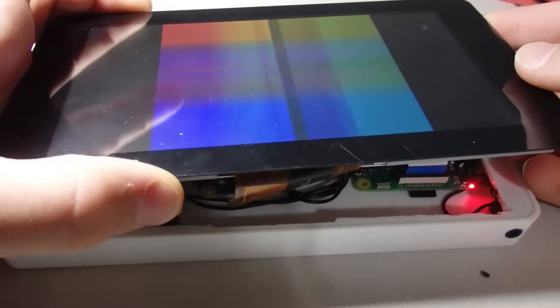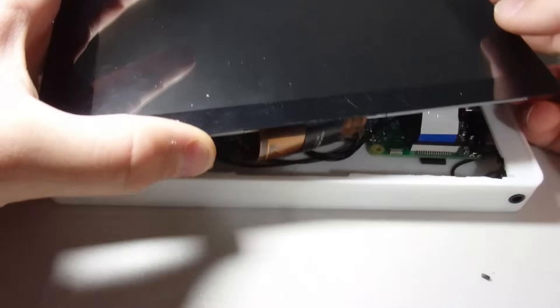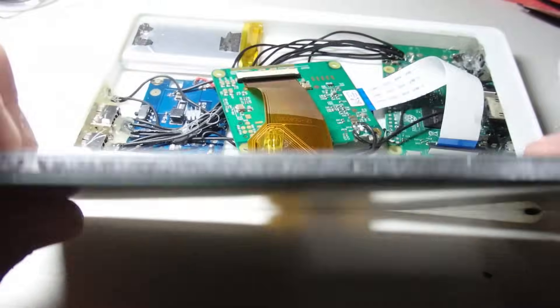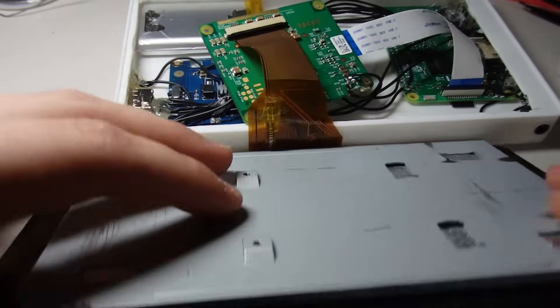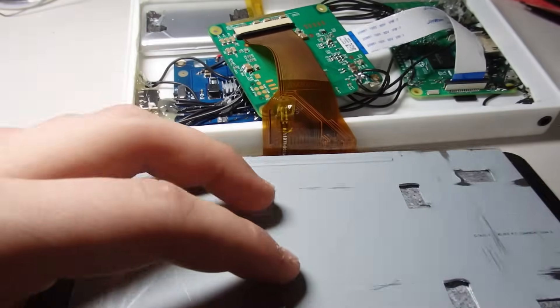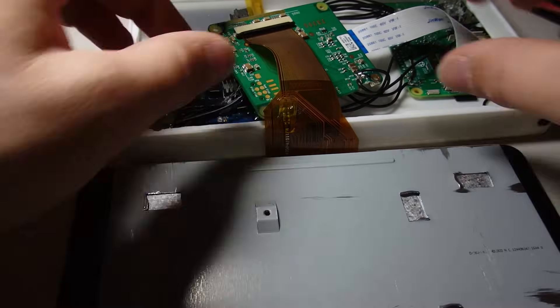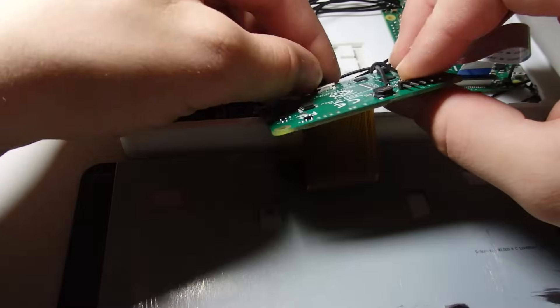I informed Banggood, the company who supplied the parts for this project, about this, and they were super nice about it and gave me another screen for free. Huge thanks to them for that.